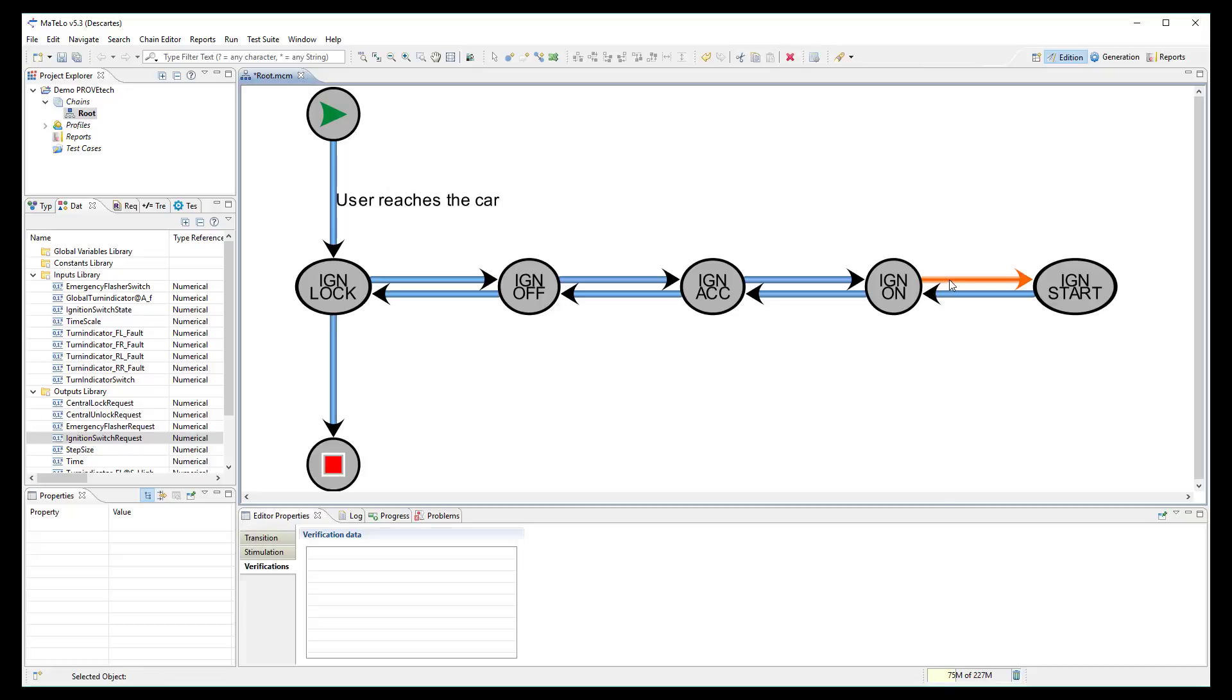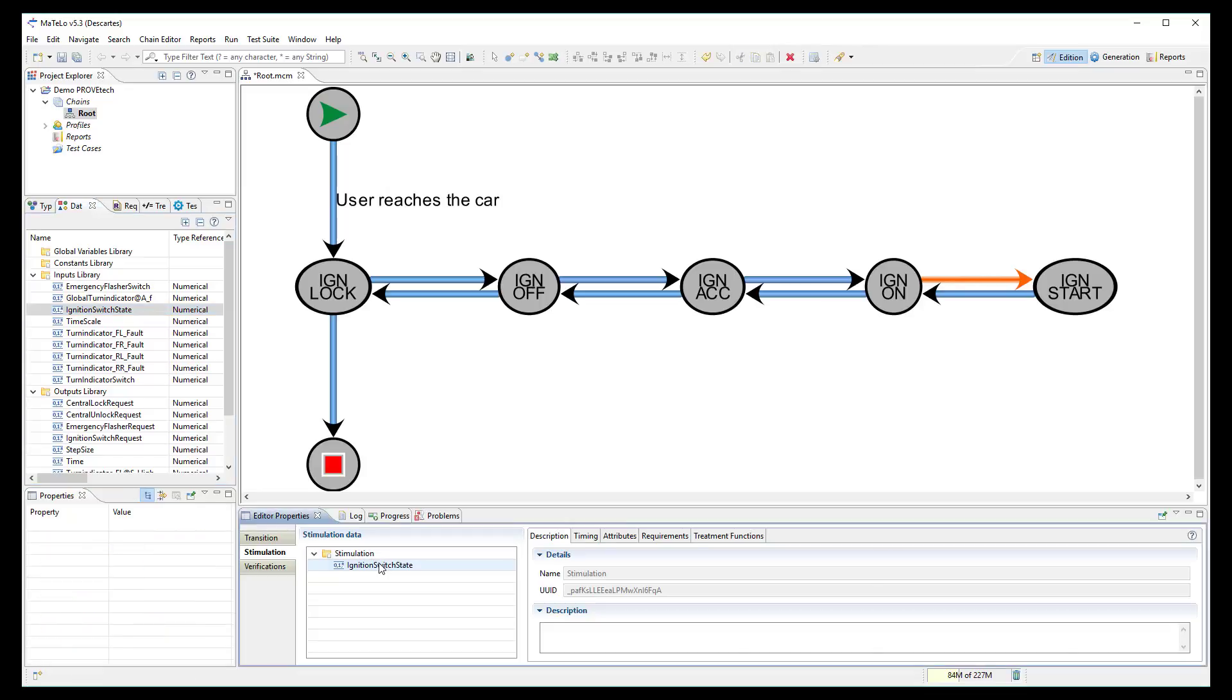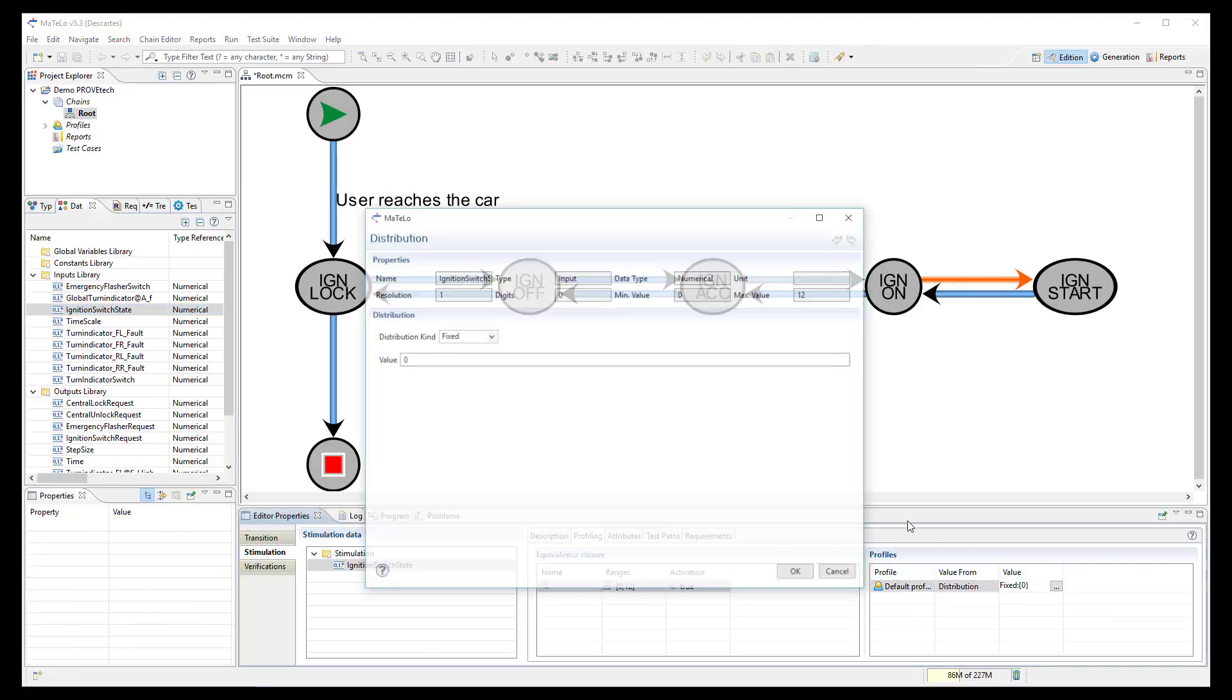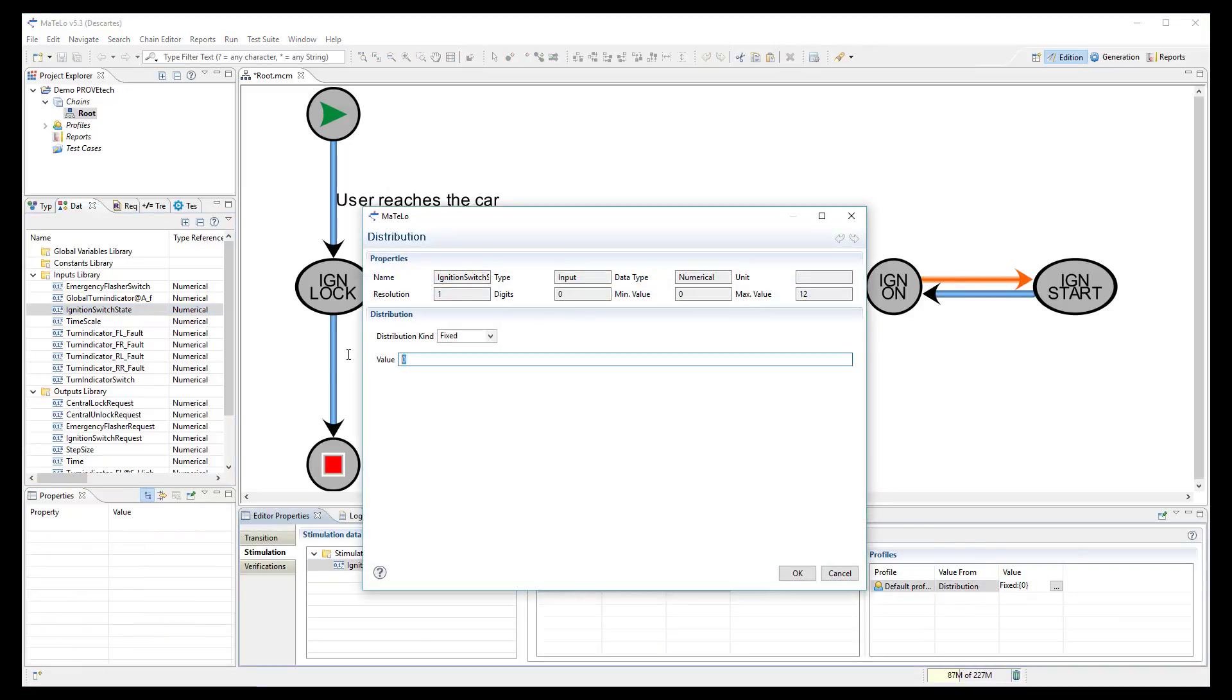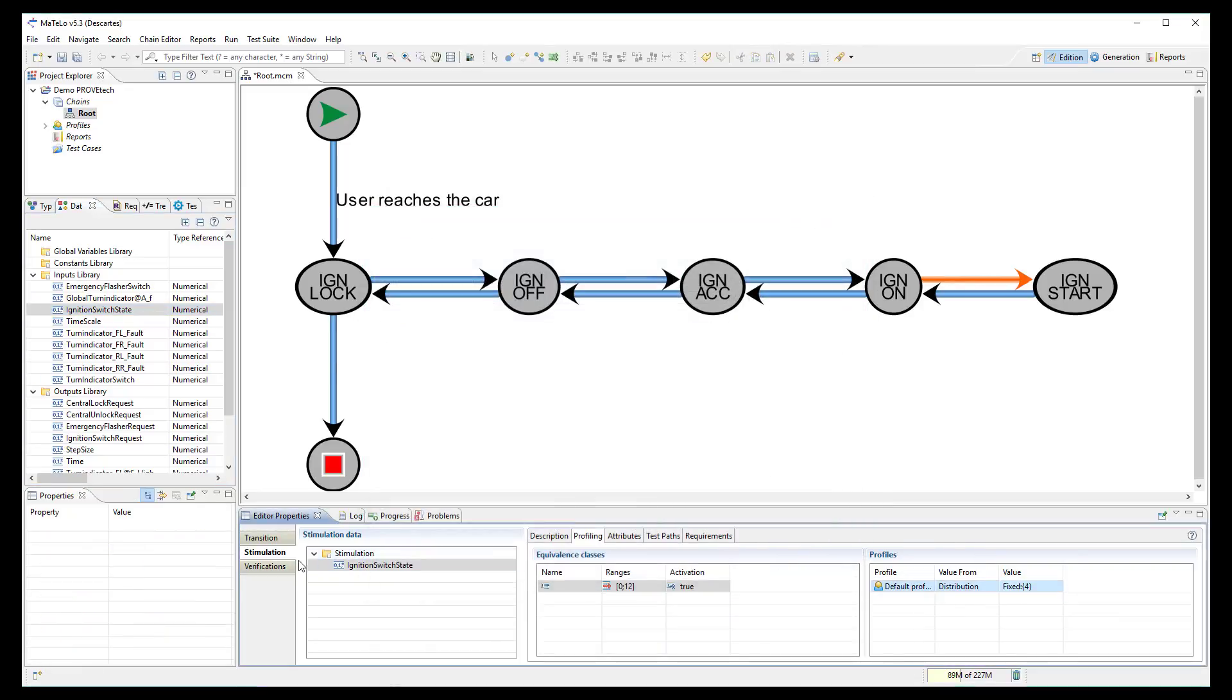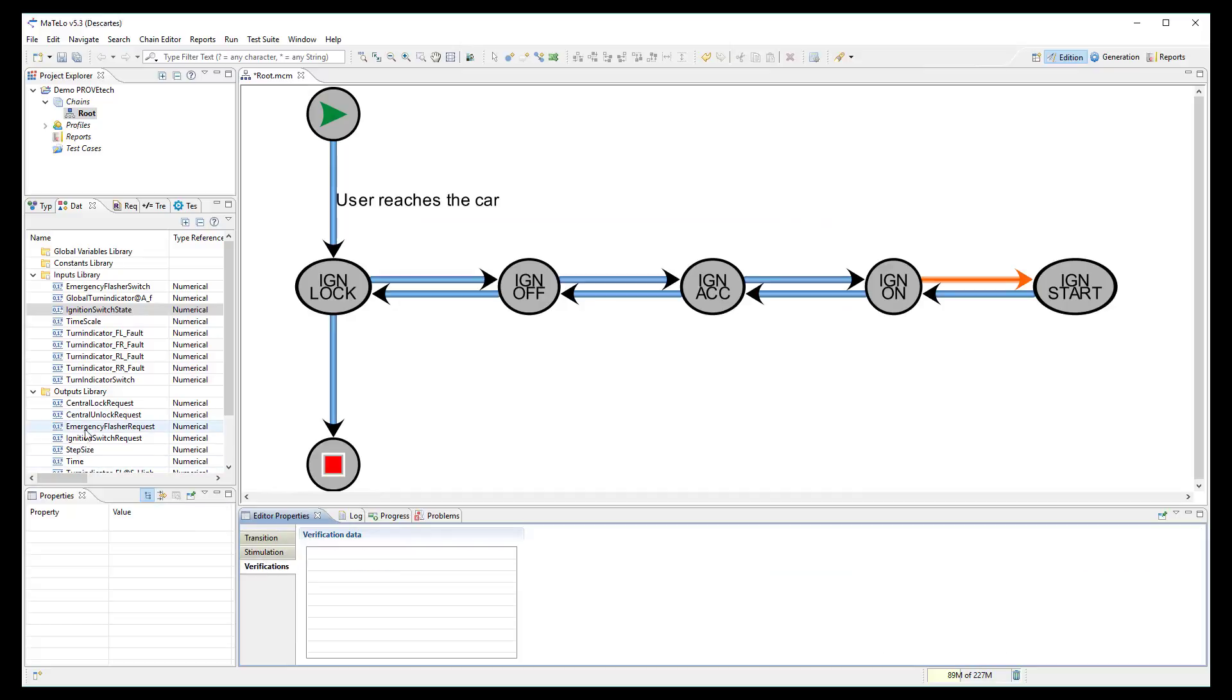And finally, the same between the states ON and START. Input signal set to 4 and output signal to check it is equal to 4.